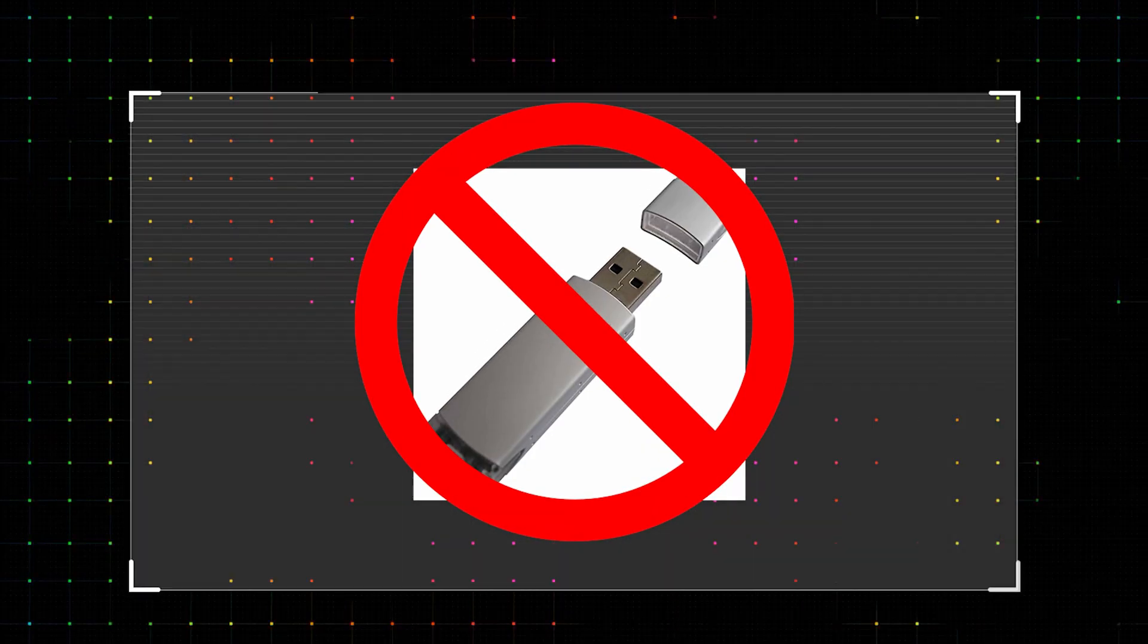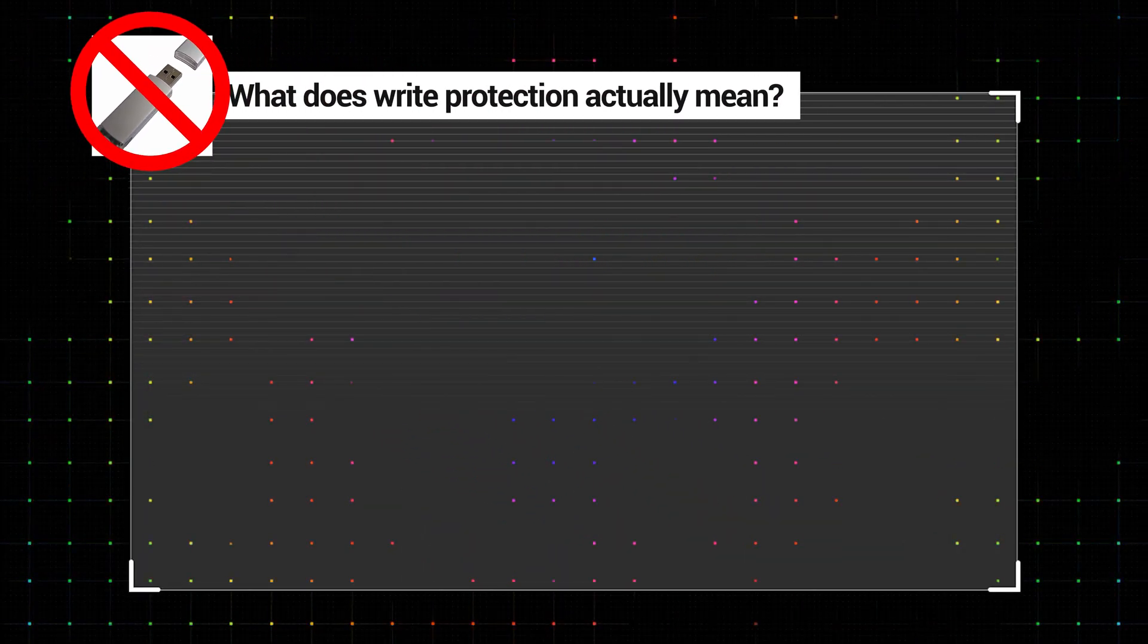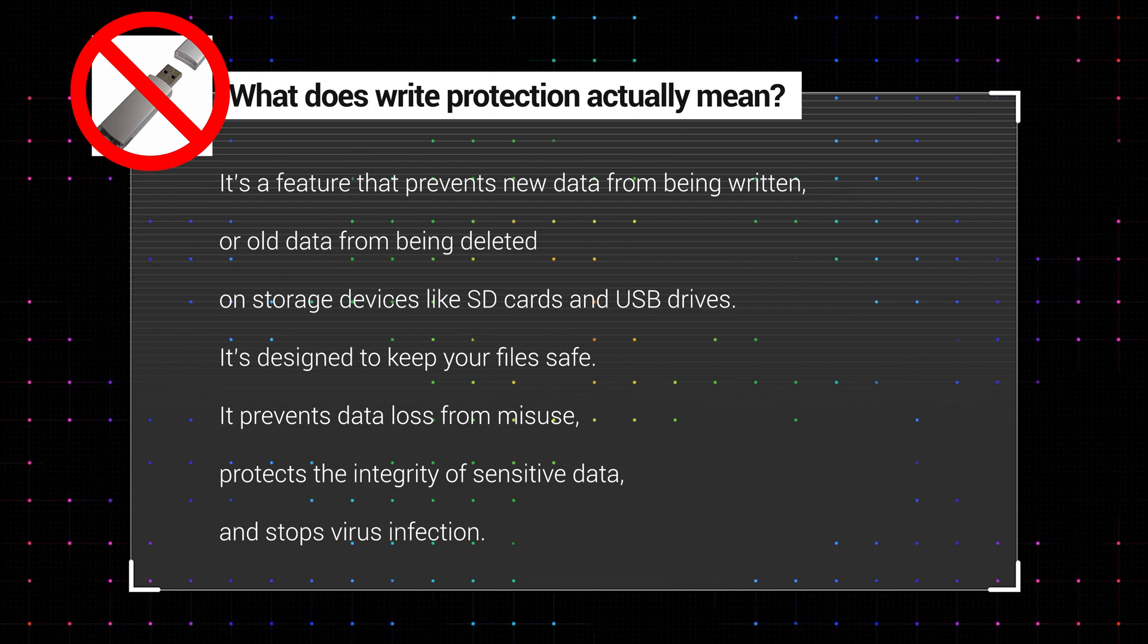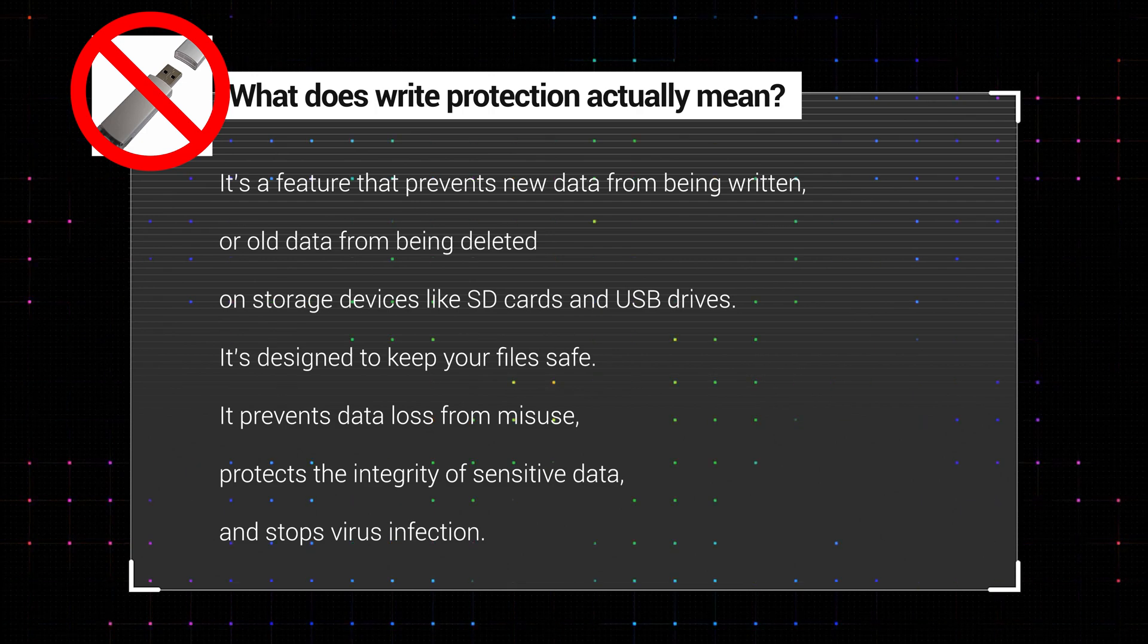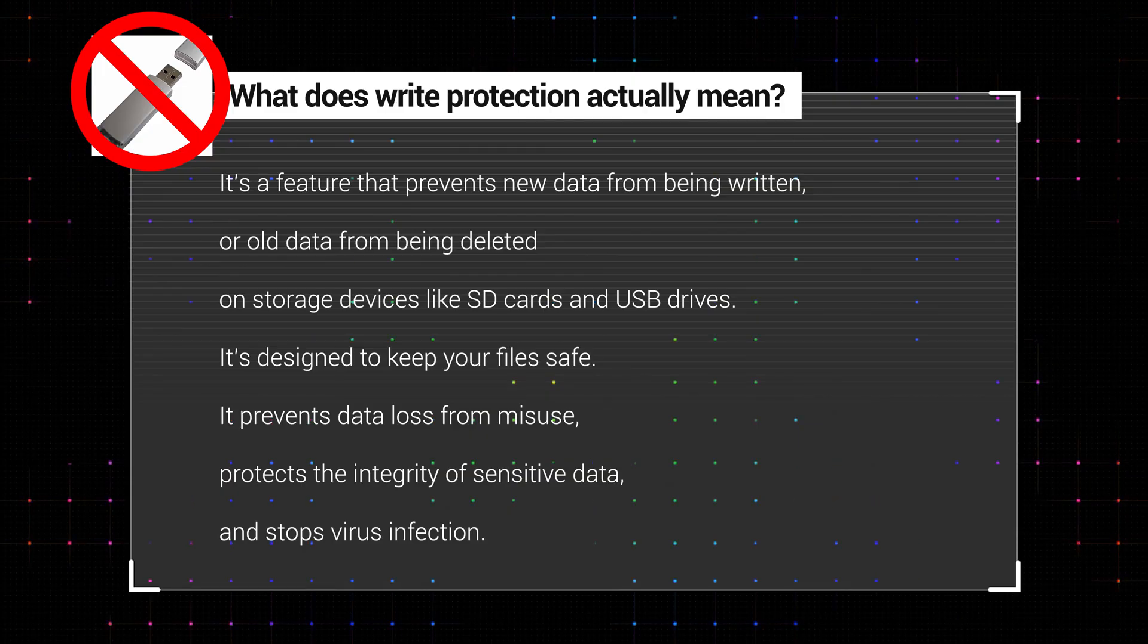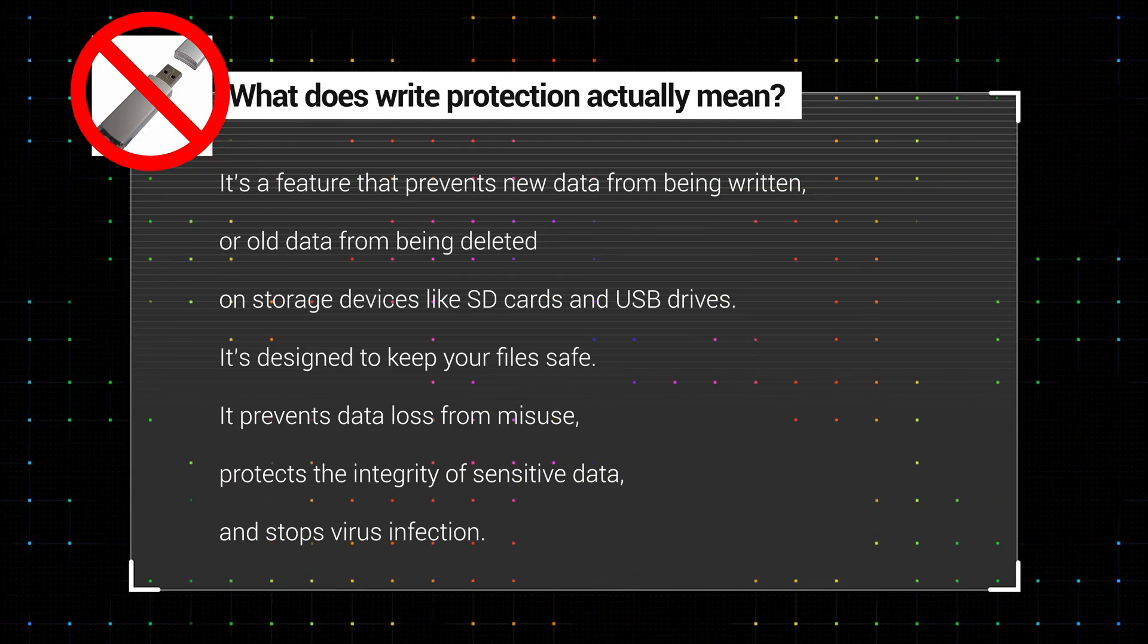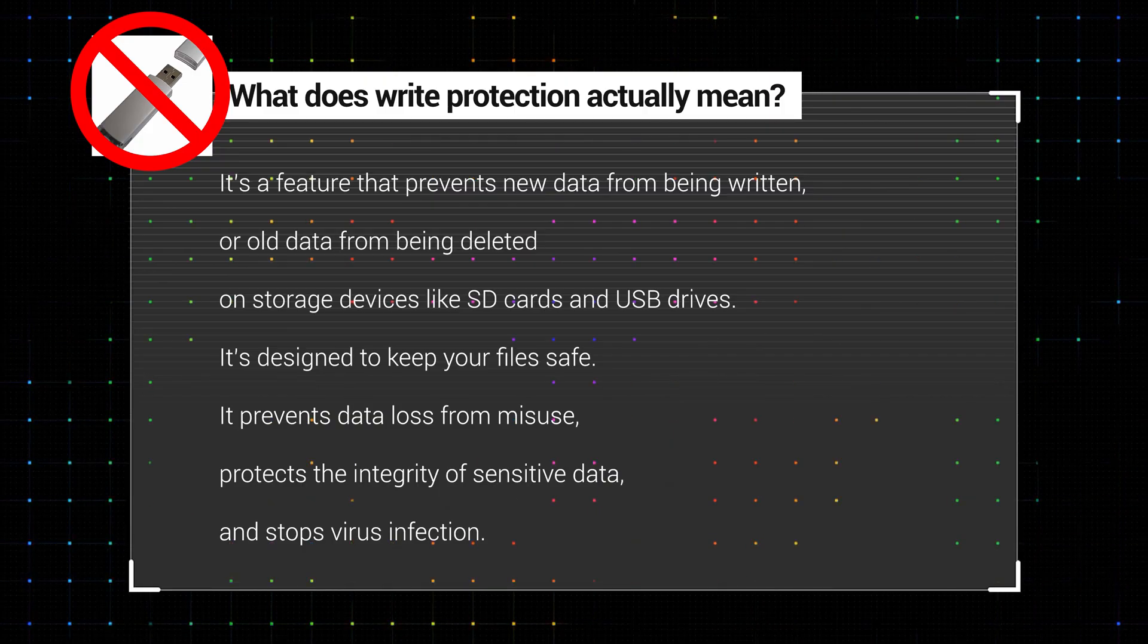What does write-protection actually mean? It's a feature that prevents new data from being written or old data from being deleted on storage devices like SD cards and USB drives. It's designed to keep your files safe and is often used to prevent data loss due to misuse, protect the integrity of sensitive data, and prevent virus infection.